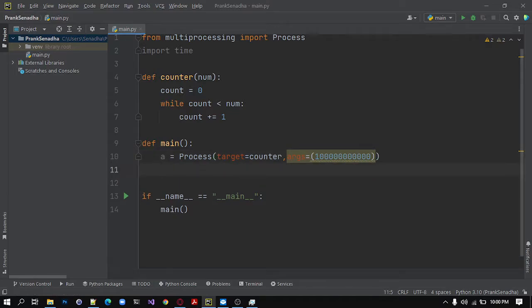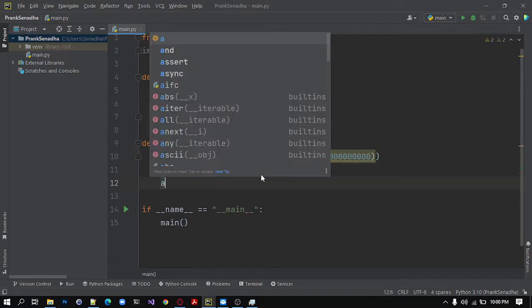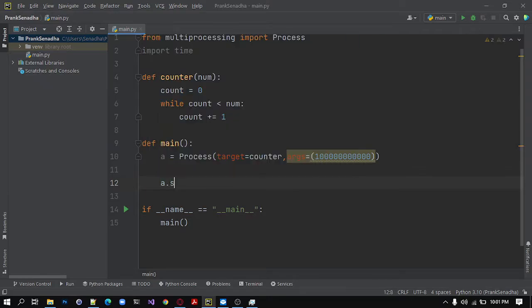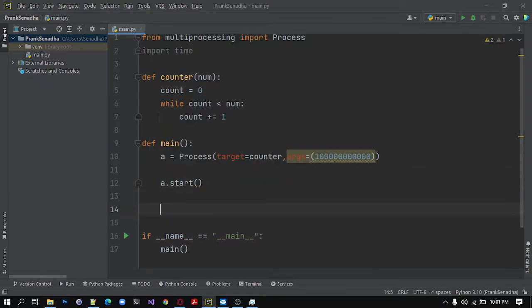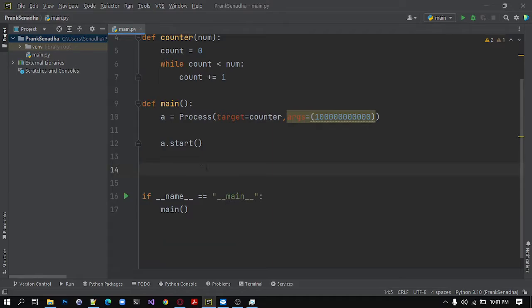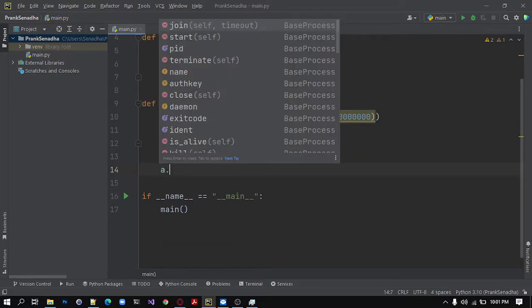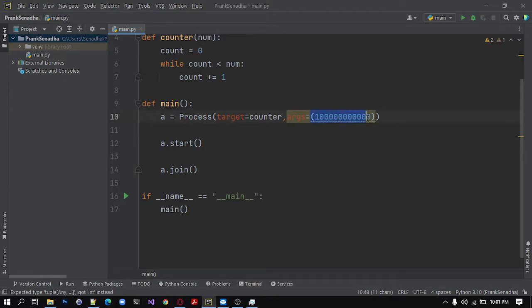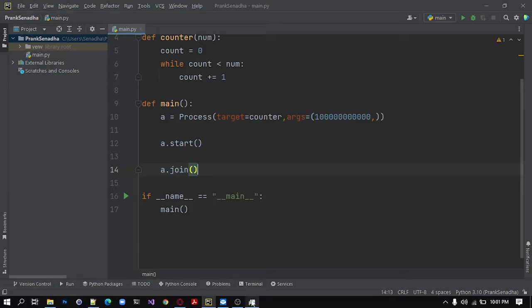So next we need to start this process. So a dot start. And next, to synchronize our process with the other process, I will write a dot join. So as we are passing a tuple in this args, we need to add a comma. Okay, so let's see if this works.